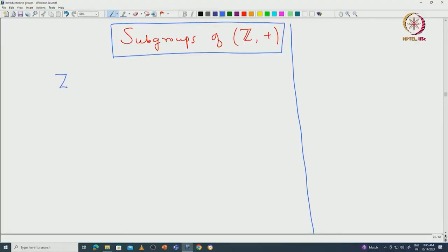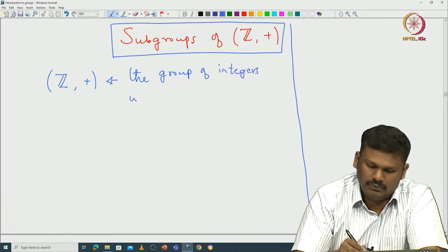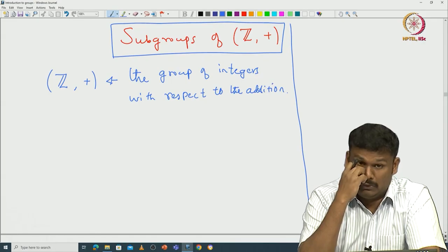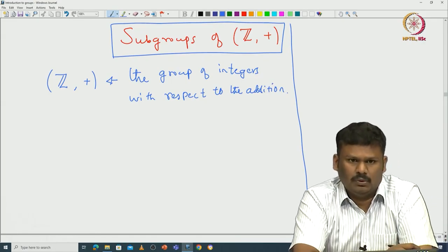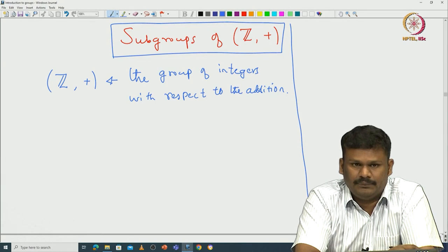We focus especially on subgroups of the group of integers. Let me first recall what is the group of integers. This is (Z, +), the group of integers with respect to addition. Given any integer n, the inverse will be minus n, and 0 is the identity element.